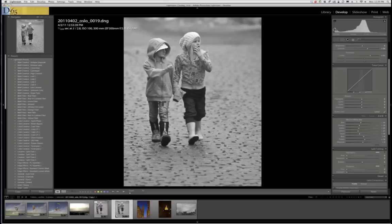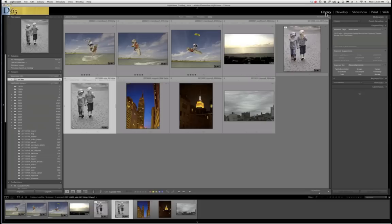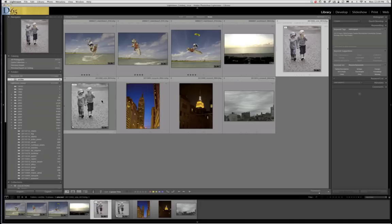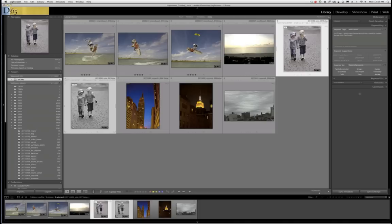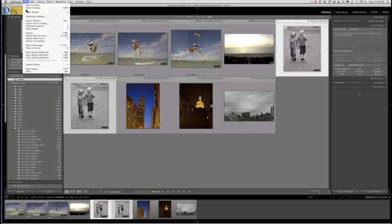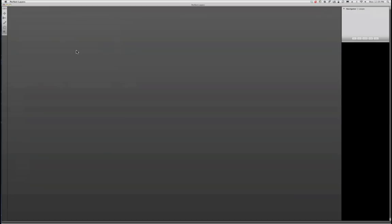I'm going to go into the HSL panel and convert this to black and white, then hit auto to clean it up a little bit. Now I'll go back to the library and select both images — the original color and the virtual copy. Virtual copies are not really second images; they're essentially a duplication of the metadata. But from these I can produce a real image output. I'll select both and go to plug-in extras and choose PerfectLayers.